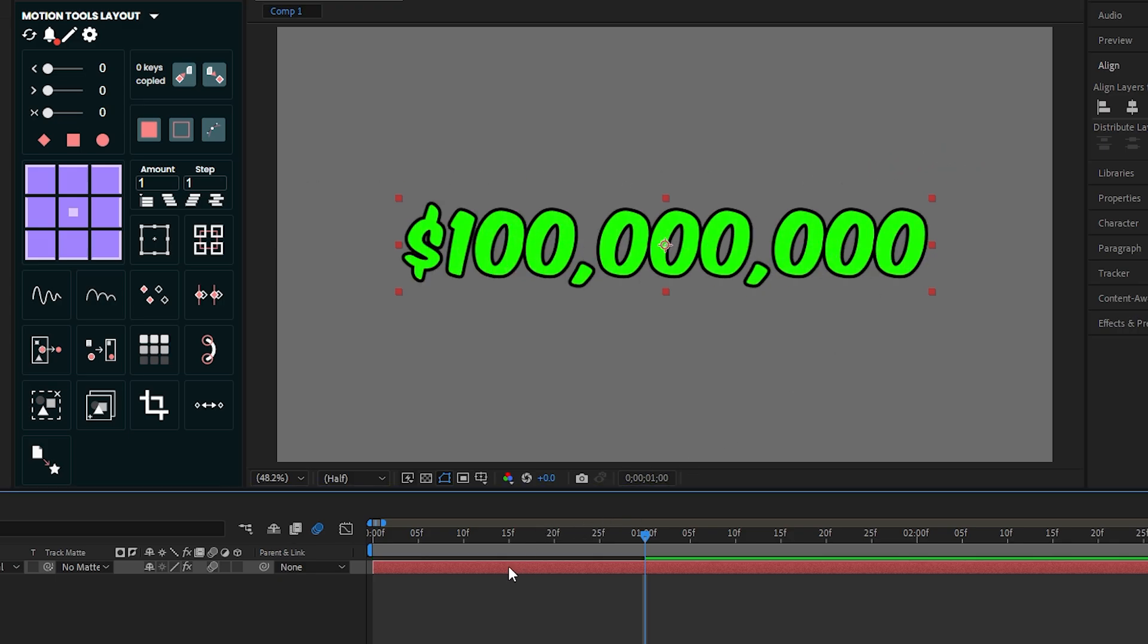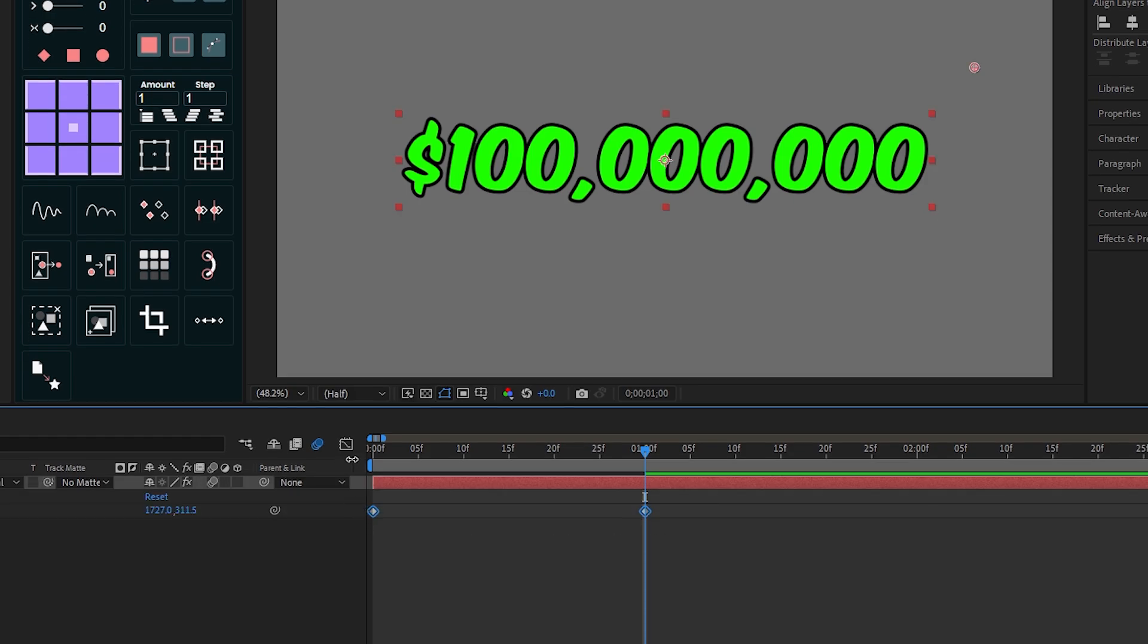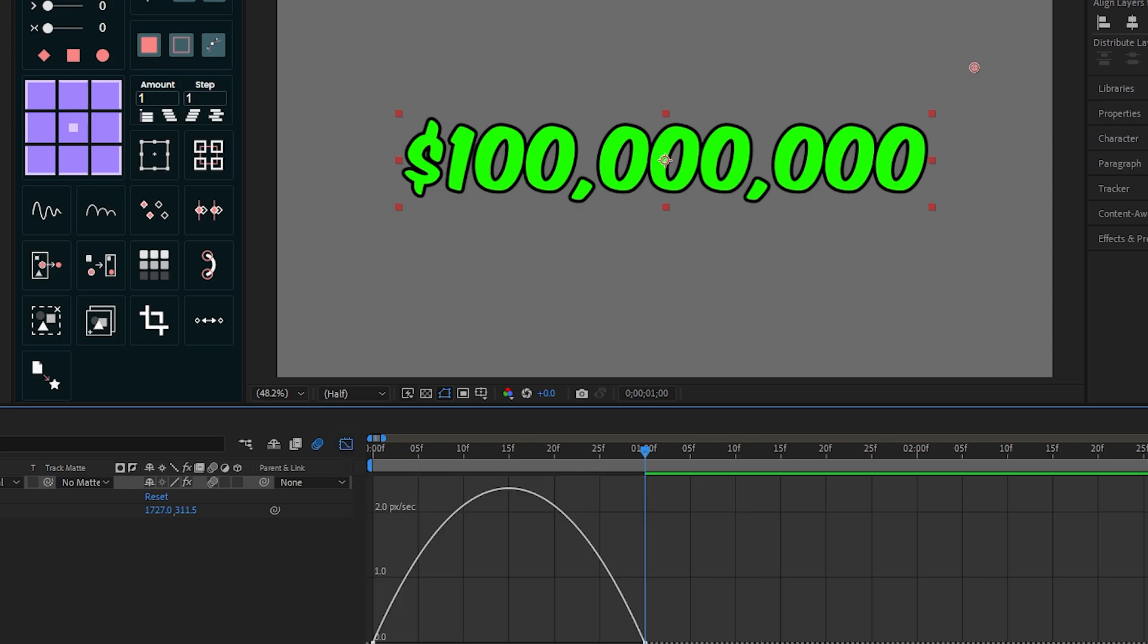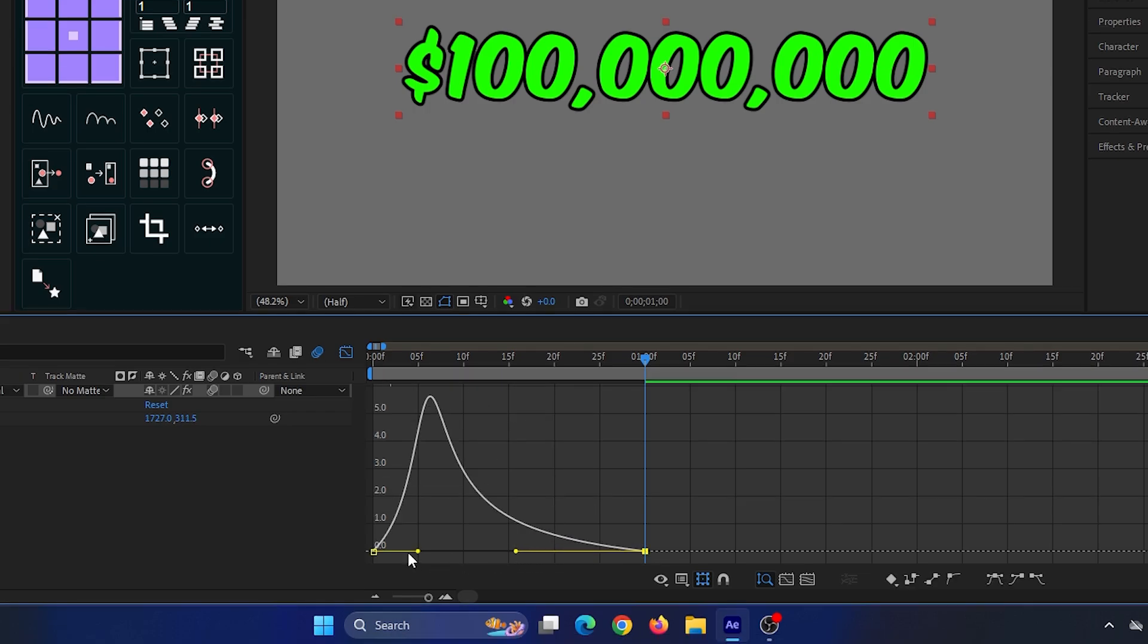Then select the text and press U to reveal keyframes. Select both keyframes and click F9 for smooth. Then go to the graph editor and set your graph editor like this for more smooth animation.